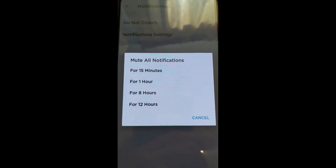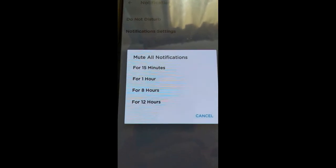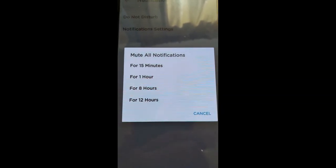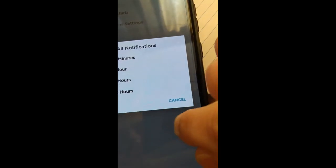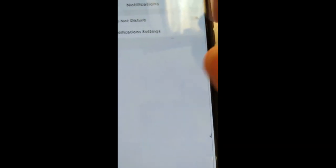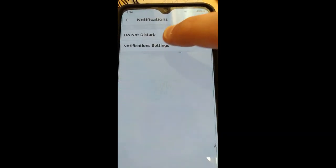Now if you want to go to the notifications settings, the main settings, you tap that.